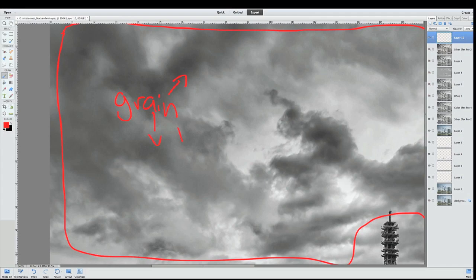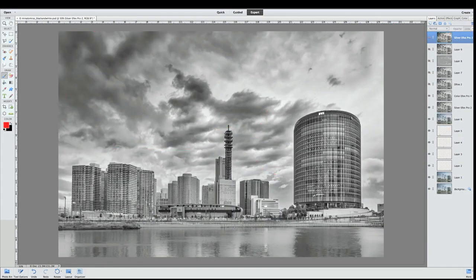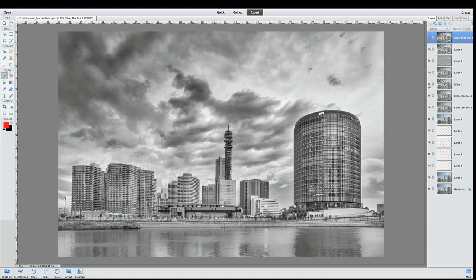But also got to be careful because if you make things a bit too crunchy—if you push the camera file too far with some of the detail extractors—you end up with grain. You can see there's grain, especially in the darker contrast areas.